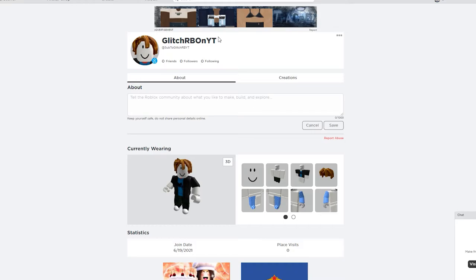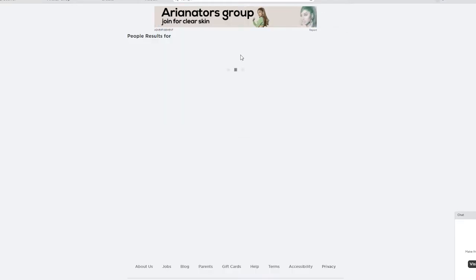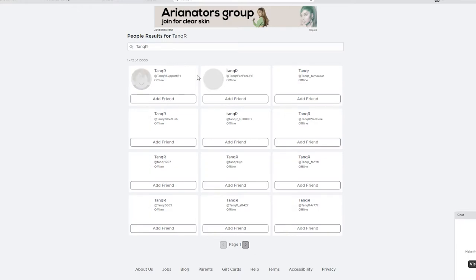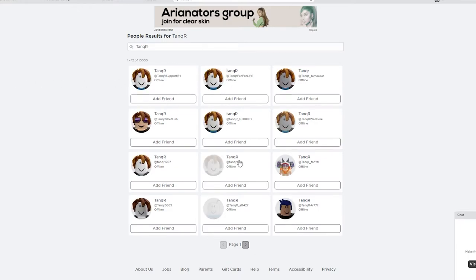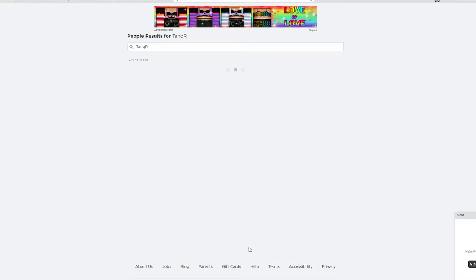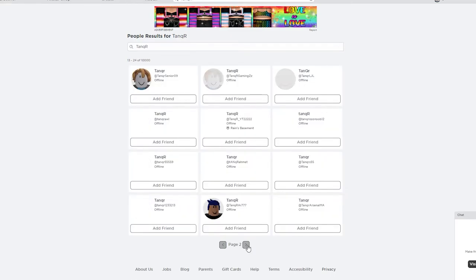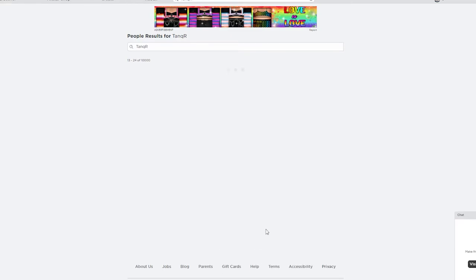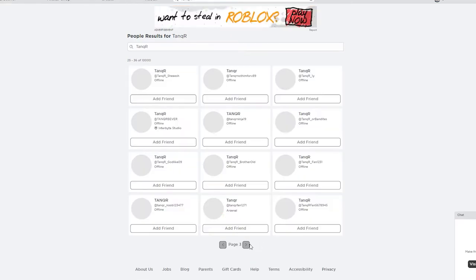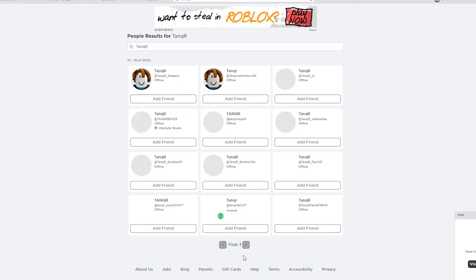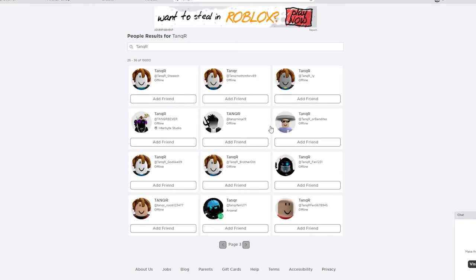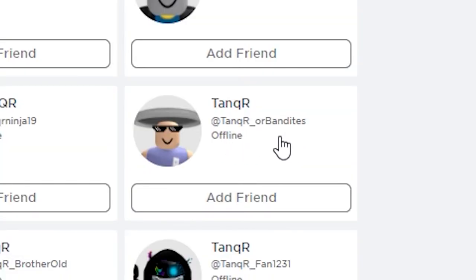The big problem is that there's a lot of impersonation and stuff. If I search Tanqr in the friend's search, you can see there's a lot of people that are called Tanqr. It looks like Roblox has not censored Tanqr, and actually there are a lot of people called Tanqr. You can tell whether there's a fake Tanqr or not if they add, for example, Tanqr or Van Dyson. That's a fake Tanqr right there.